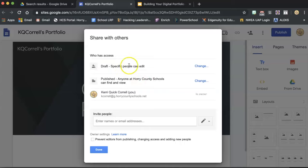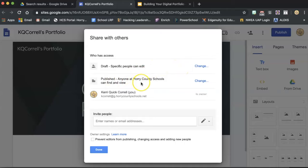In draft mode, only specific people, like yourself, can edit unless you give someone else permission. And in this setting, it should say Publish so that anyone at Horry County Schools can find and view your site. Once you have the settings set up like you see here, click Done.